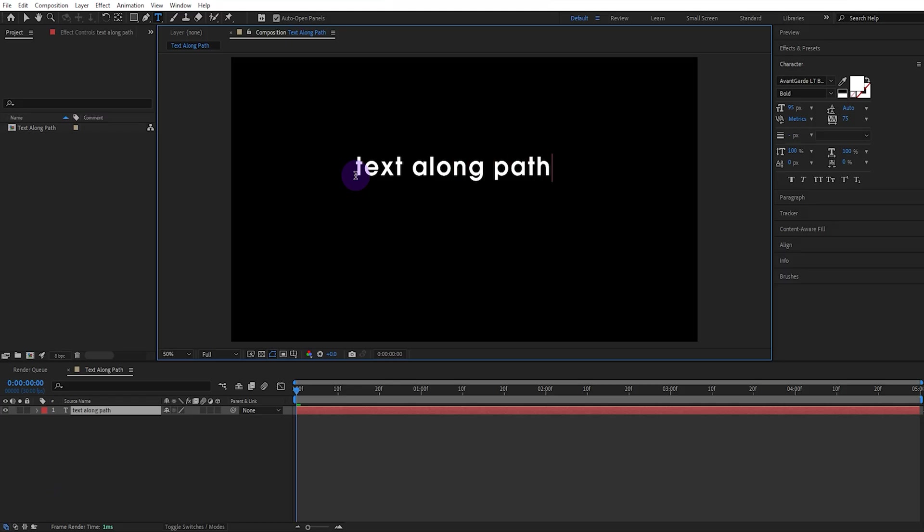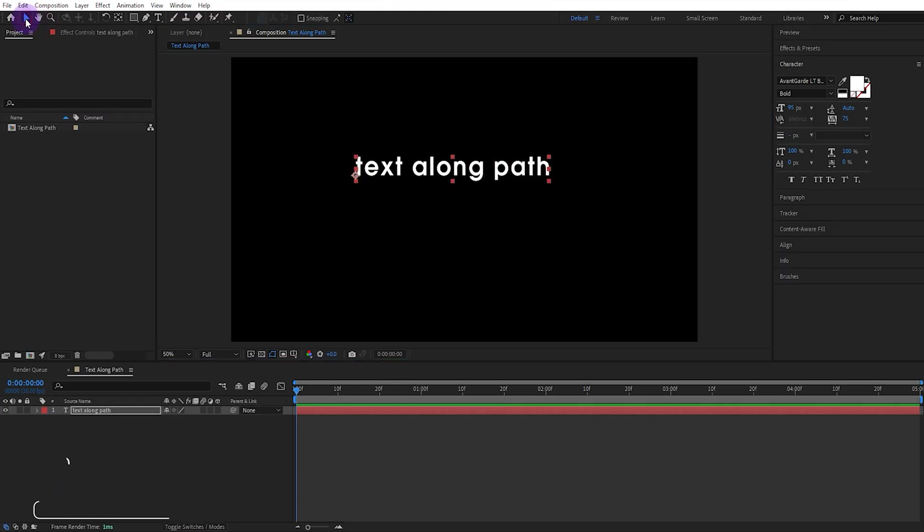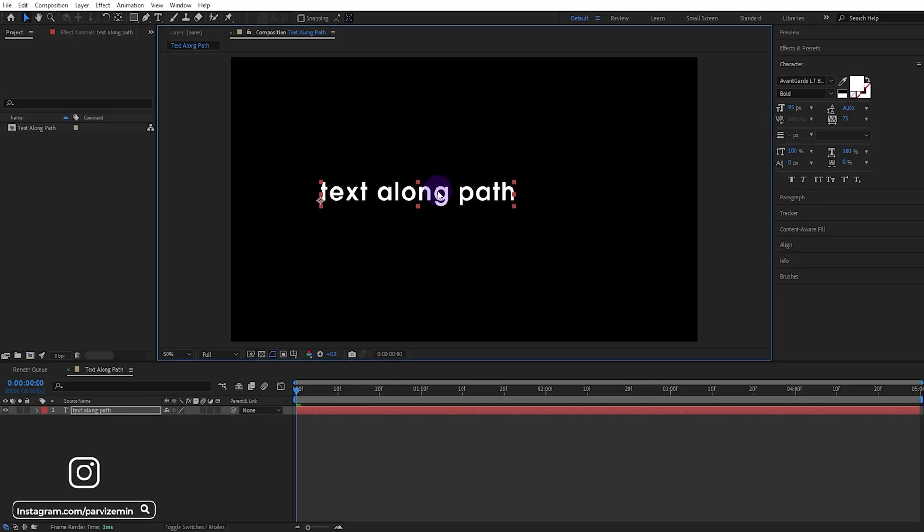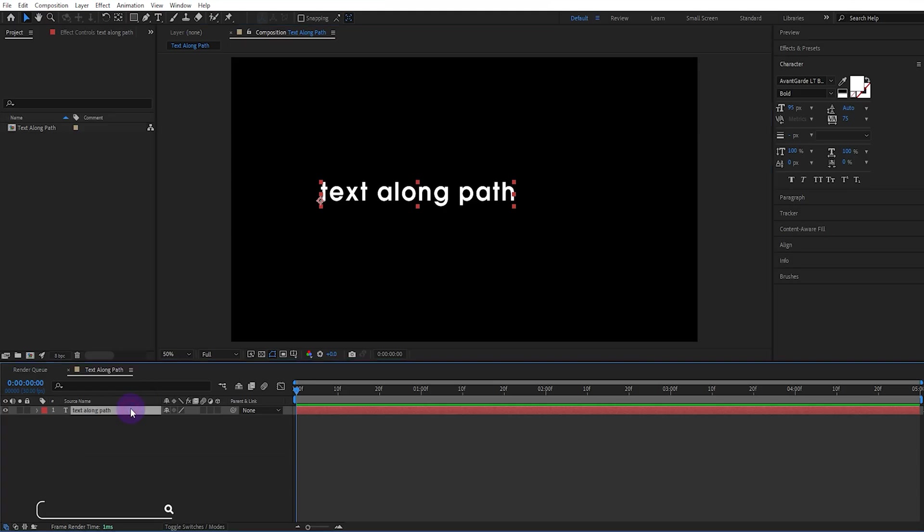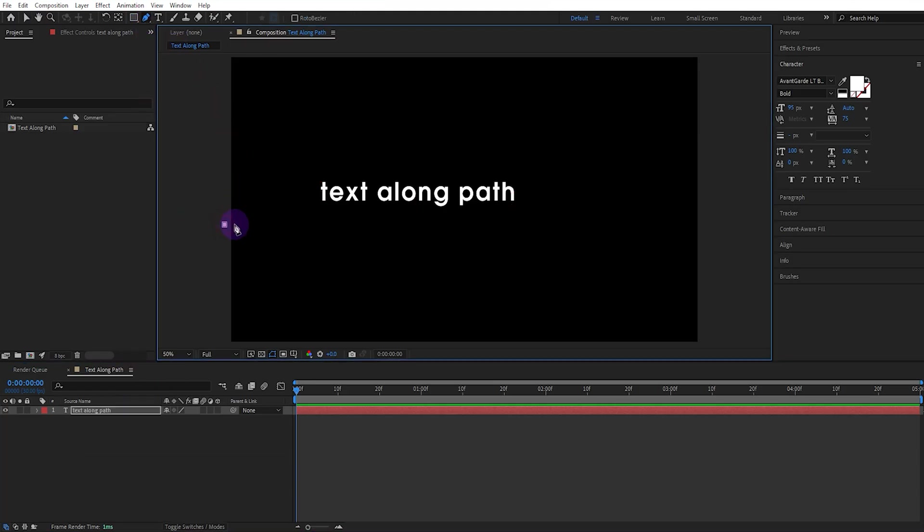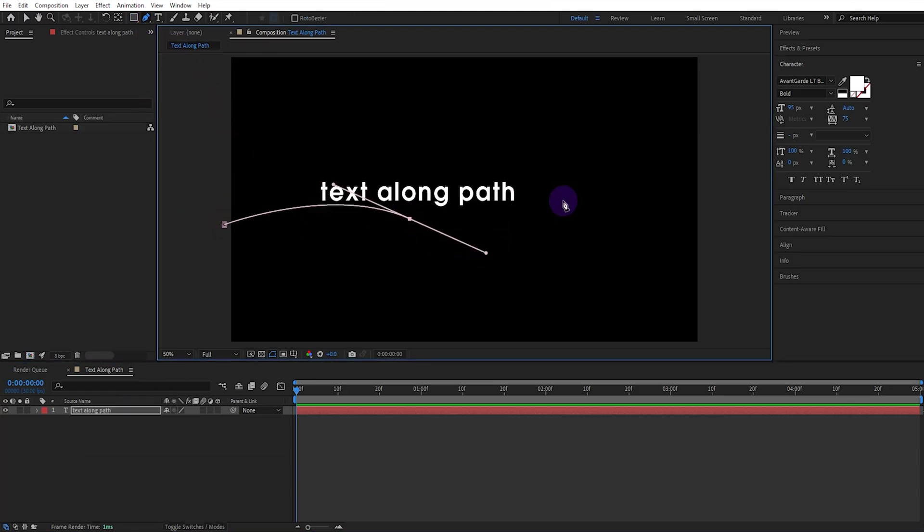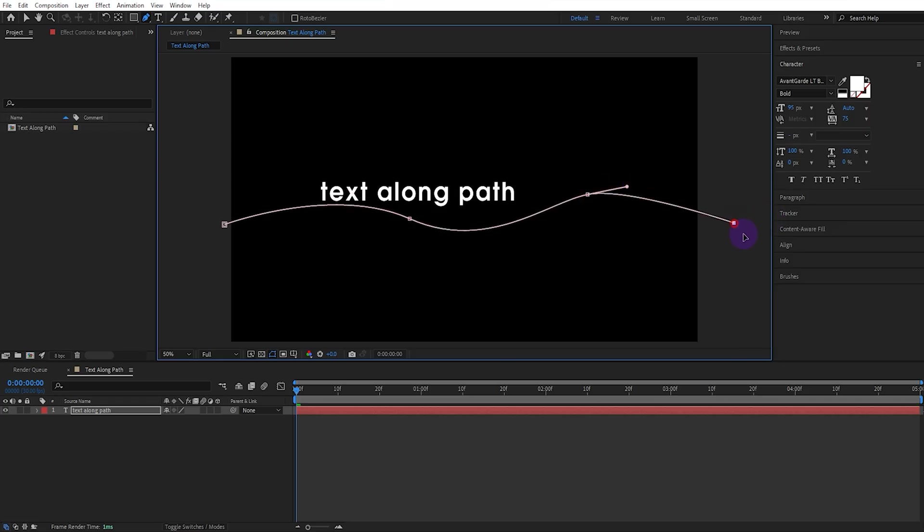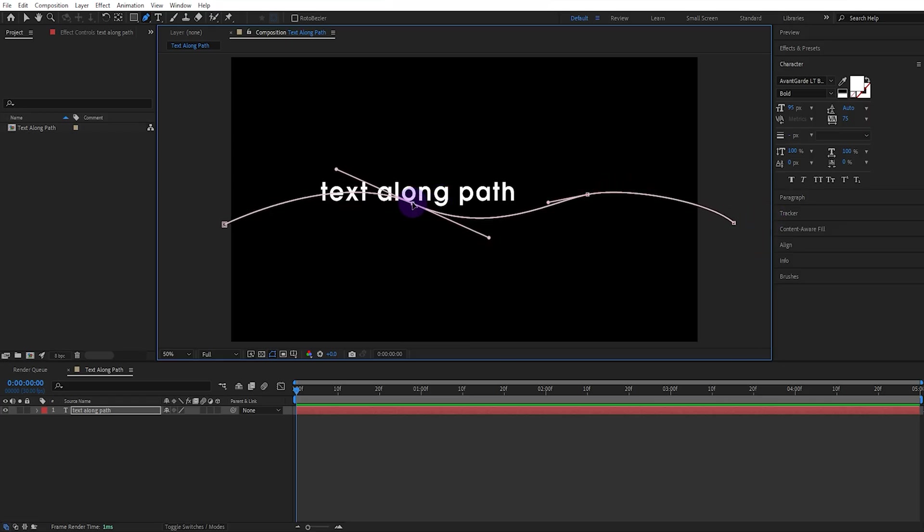For the first technique, we first write our text. Then, while the text layer is selected, we select the pen tool and draw a path. We've added the mask to our text and can change or correct it if we want.